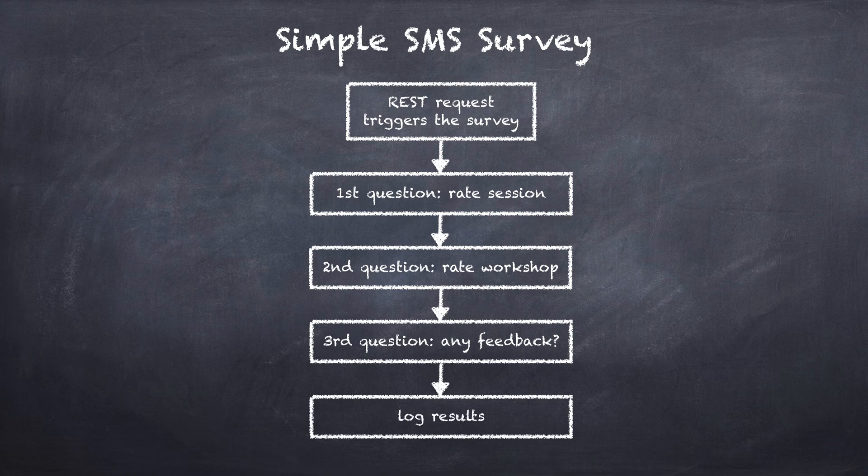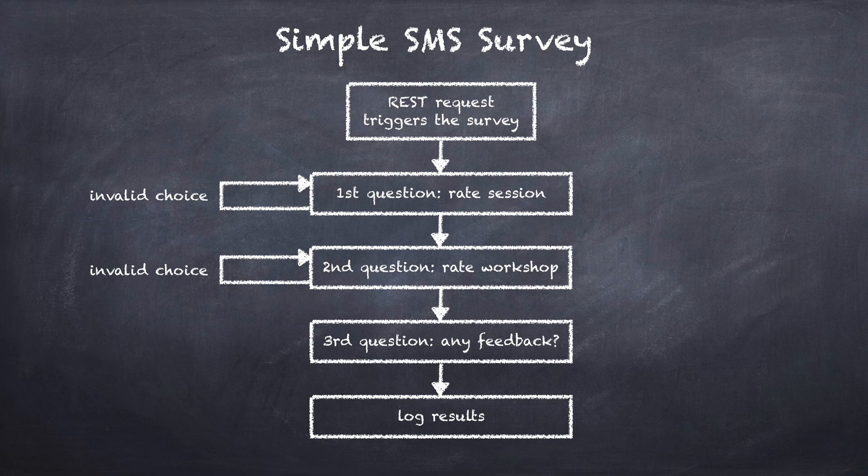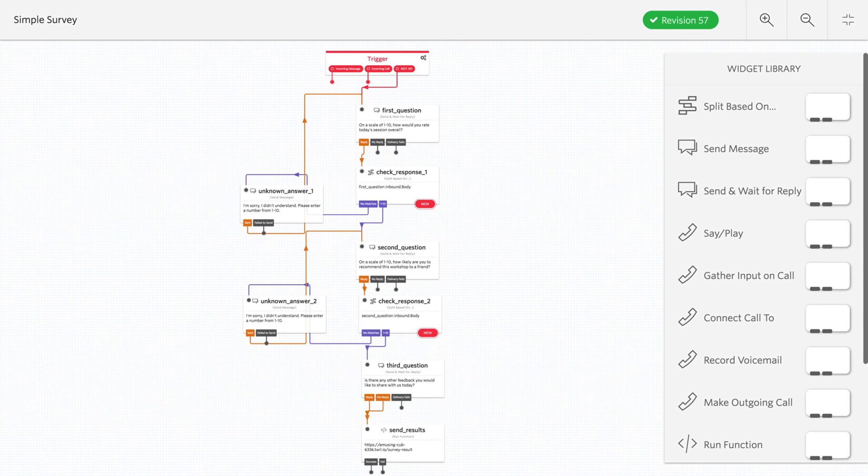Then perhaps we draw that we'd ask a third question that asks for any additional feedback. Once we have all three questions asked, then we would log the results to our web server. If either of the first or second question didn't contain a response that was between 1 to 10, we'd give the user a second chance to try it since that's an invalid choice. All of this stuff exists in Studio and it's really easy to build. In fact, that's what we're going to build in this video.